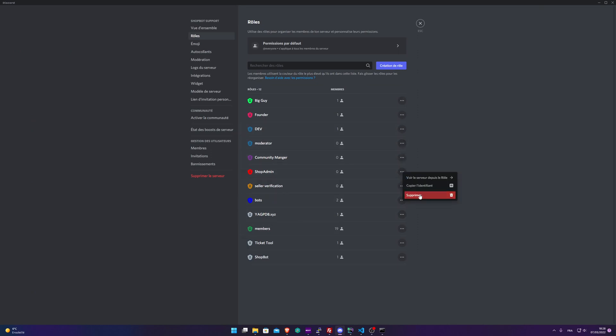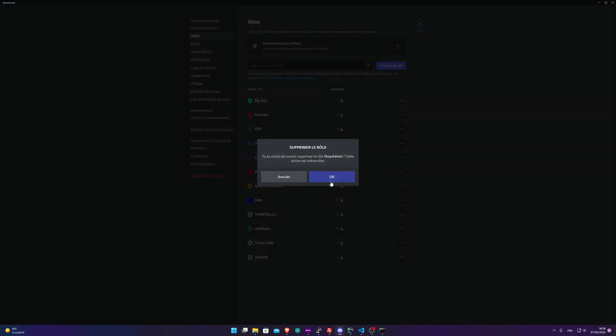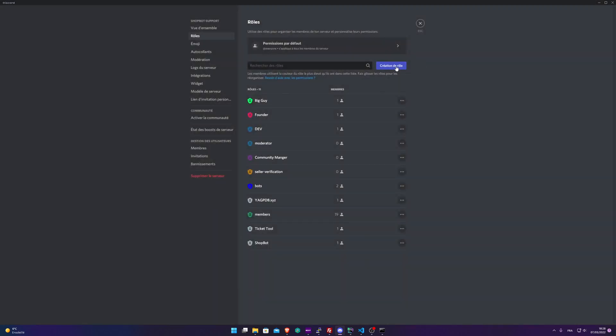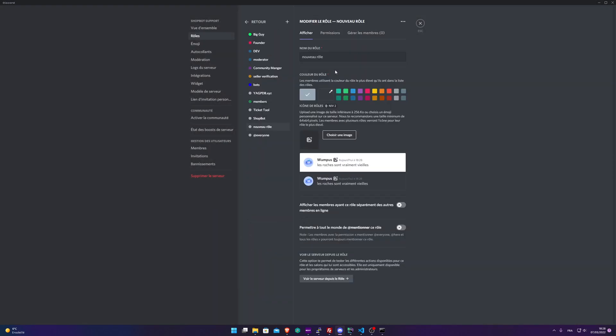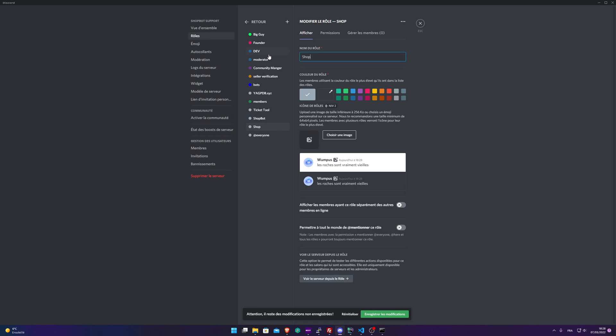I'm going to delete this one so you can see. Create role and you need to name it Shop Admin just like that, so you're able to generate products on your Discord server. I'm going to put a fancy color on it.